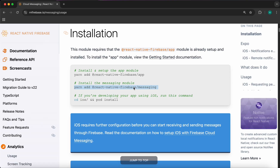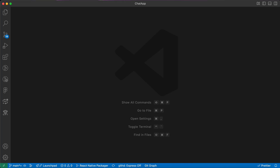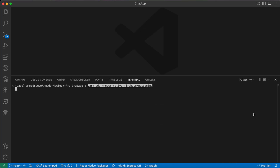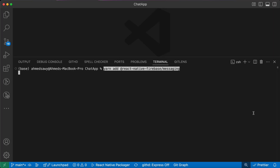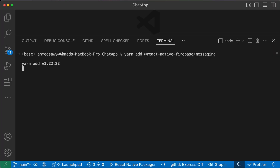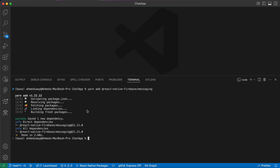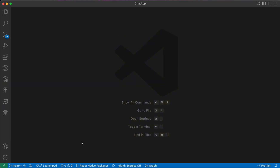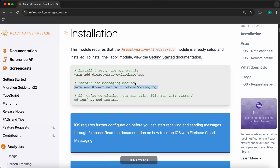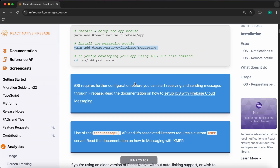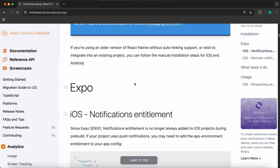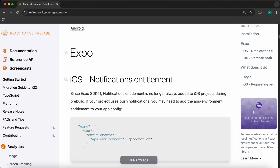In this lesson, let's use this package: run 'yarn add @react-native-firebase/messaging' to install it. Let's go to our code and run that command, then press Enter. Our package is now installed. Let's go back to the documentation and scroll down.